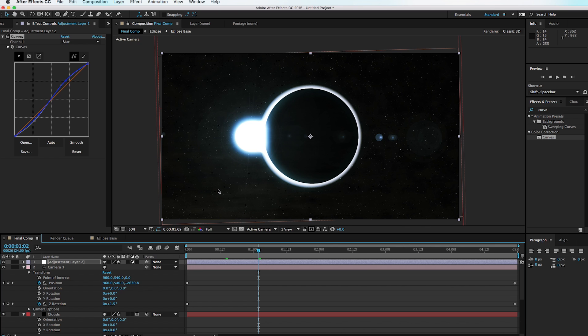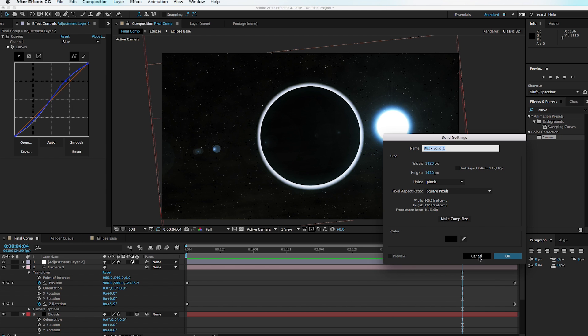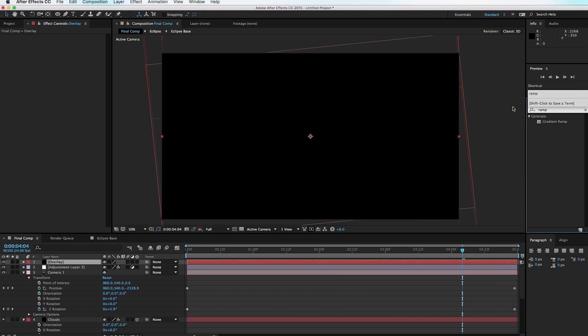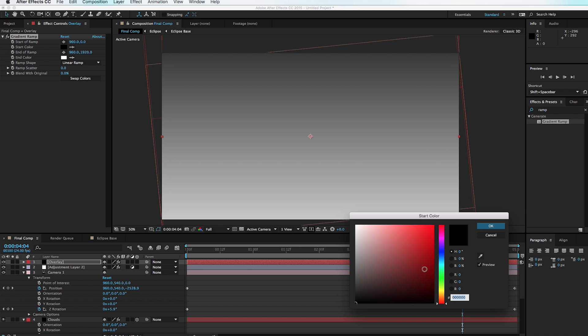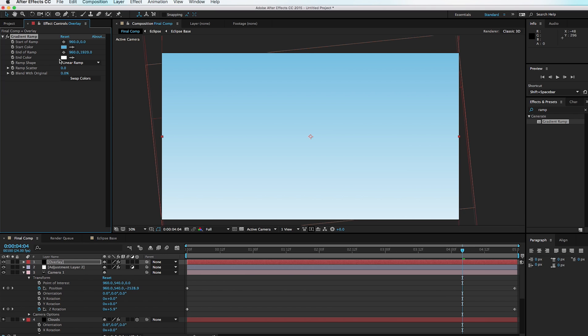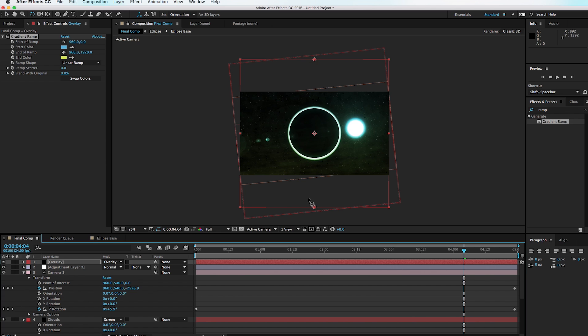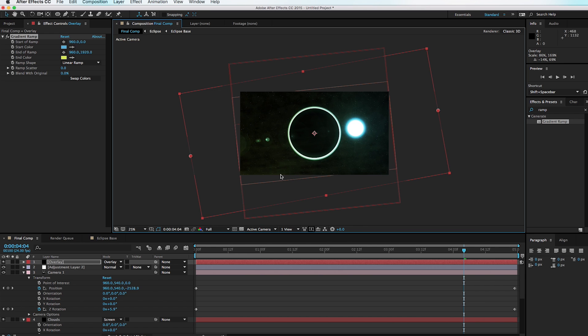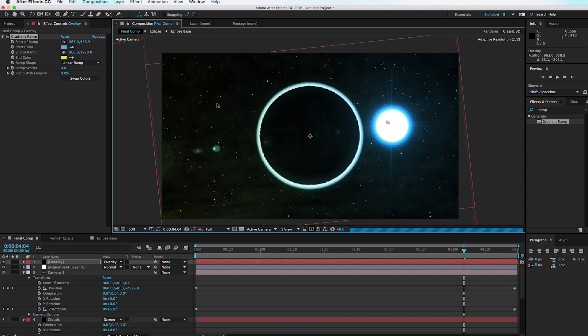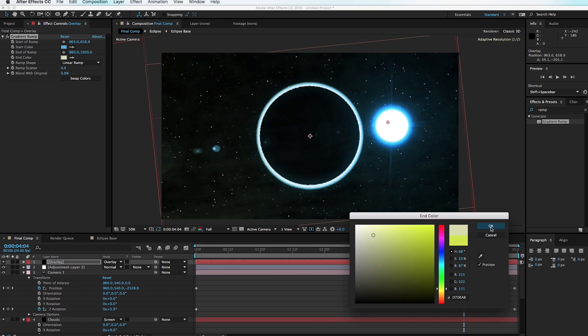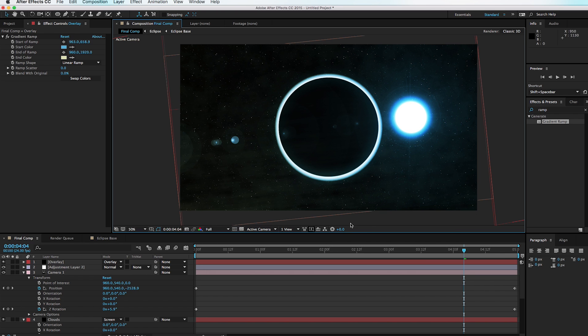Another fun thing: hit Command+Y to create a new solid, call it 'Overlay,' and apply a Ramp effect. Set the start color to a turquoise blue and the end color to a kind of puke green. Go to the Toggle Switches and set the transfer mode to Overlay — this quickly adds cool color effects. Hit W for the rotation tool to rotate and scale the layer, then adjust the ramp start and end points, and tweak the end color until you get a cool colorized look.